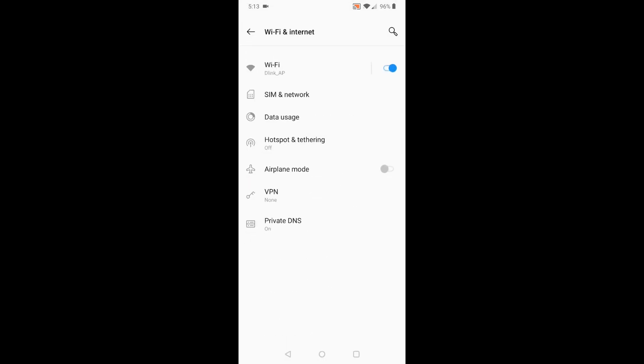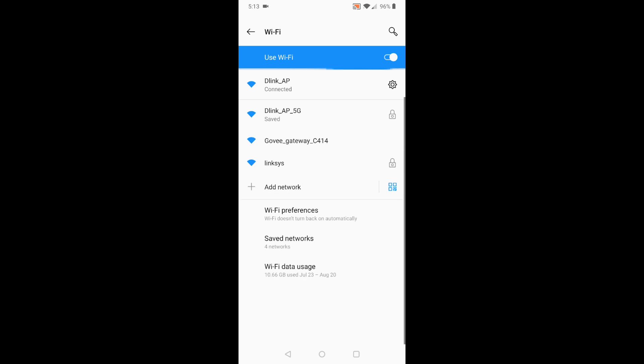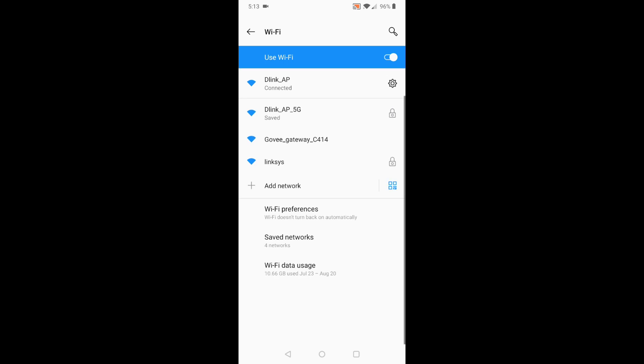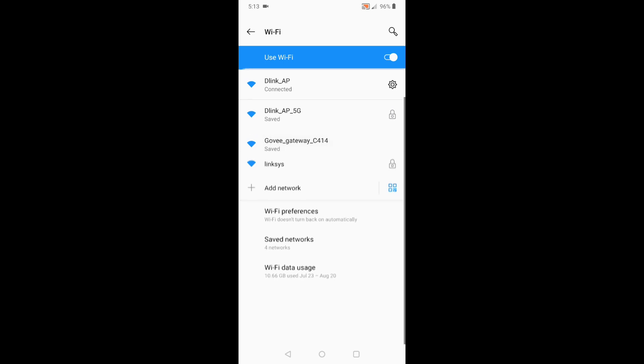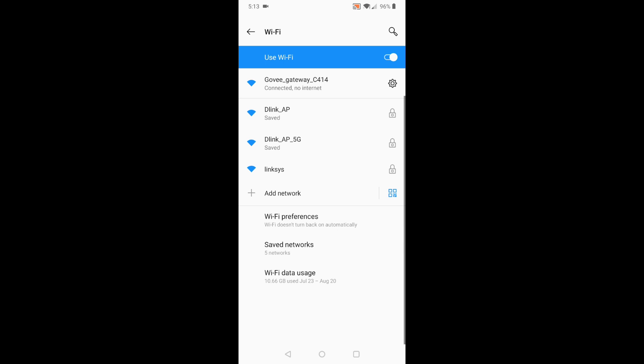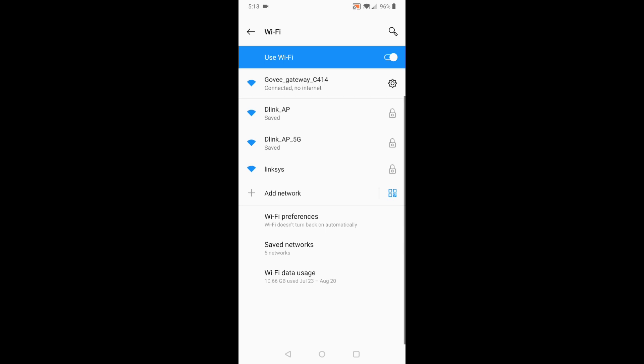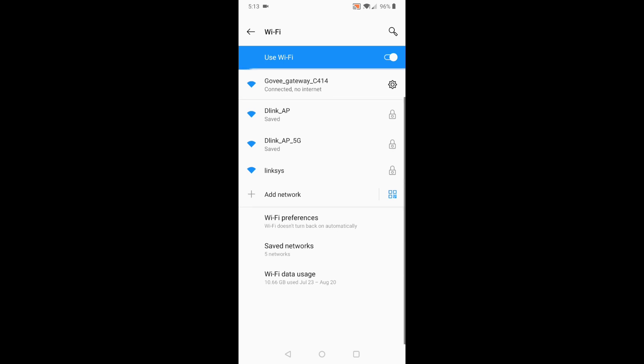Wi-Fi internet. So it's scanning. There it is, the Govi gateway. So now I'm connected to it.